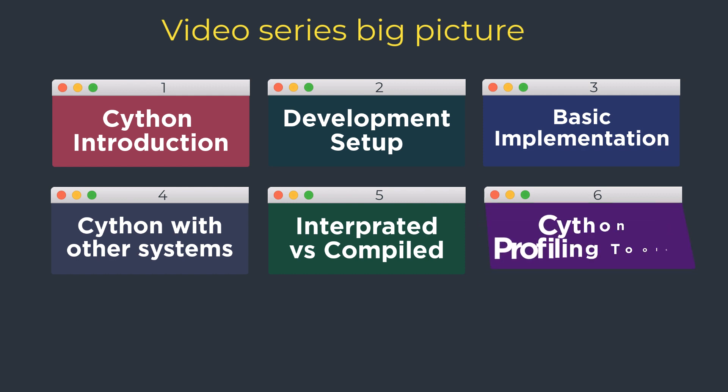And some of the profiling tools that work for Cython.